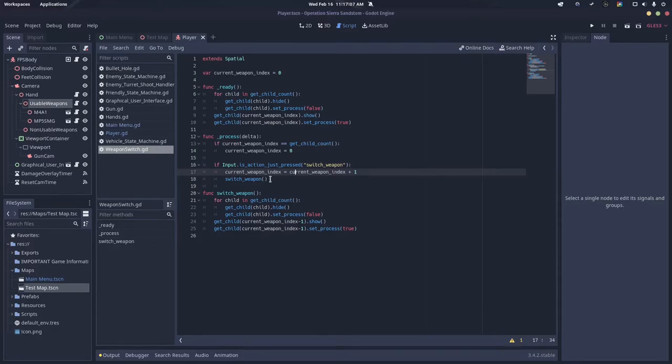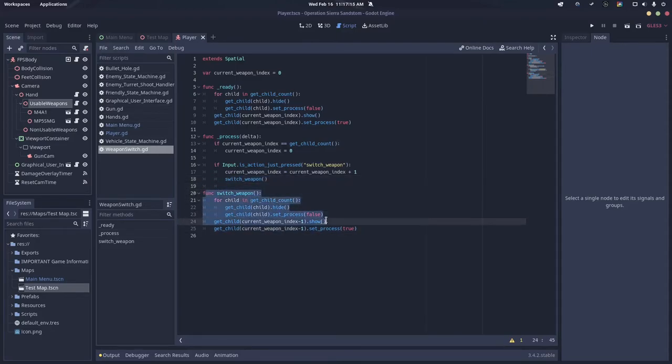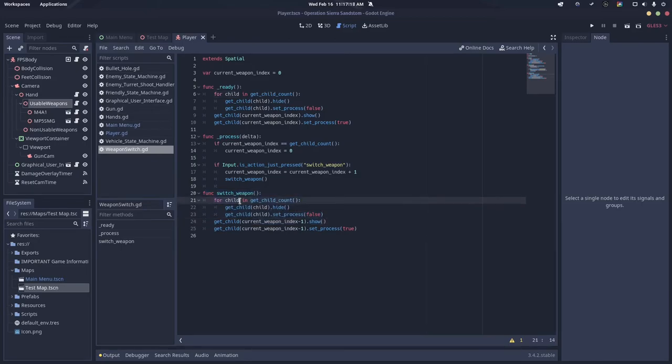Then you want to call the function called switch weapon, which I have created down here. In this function called switch weapon, I have a for statement for child in get child count.